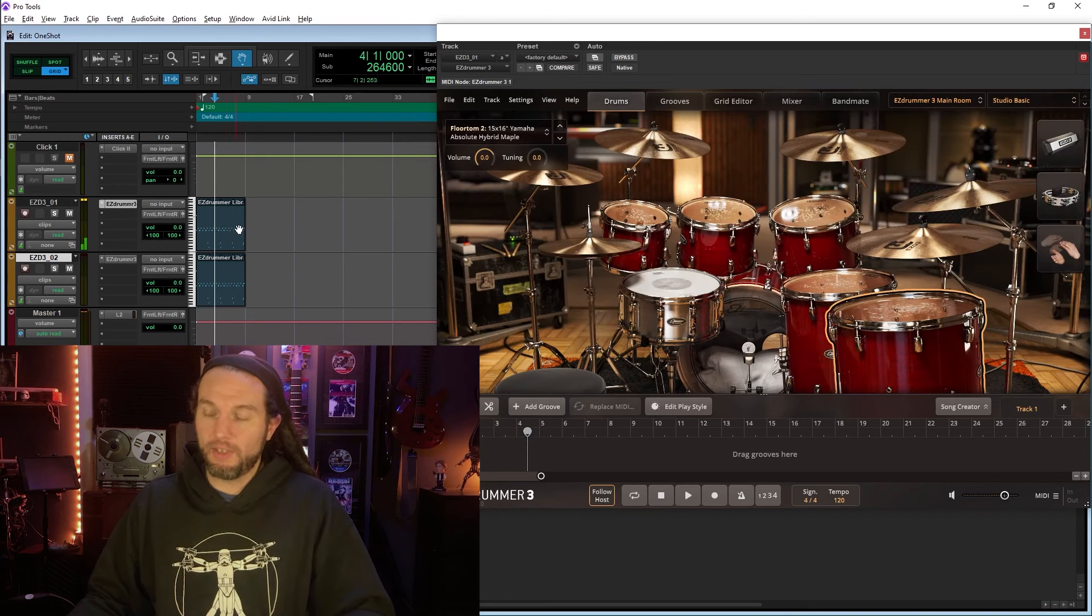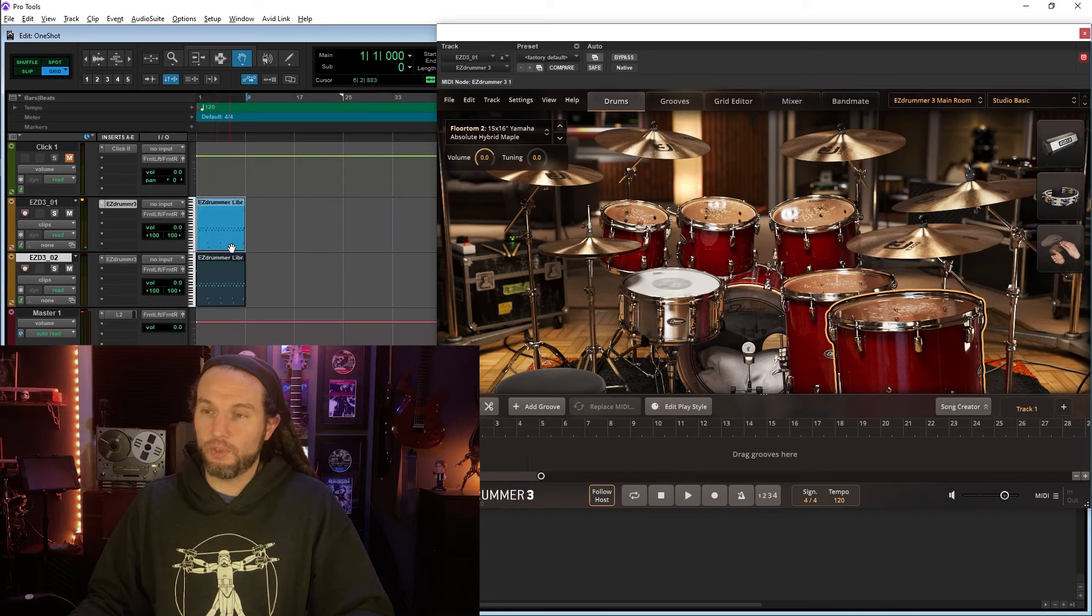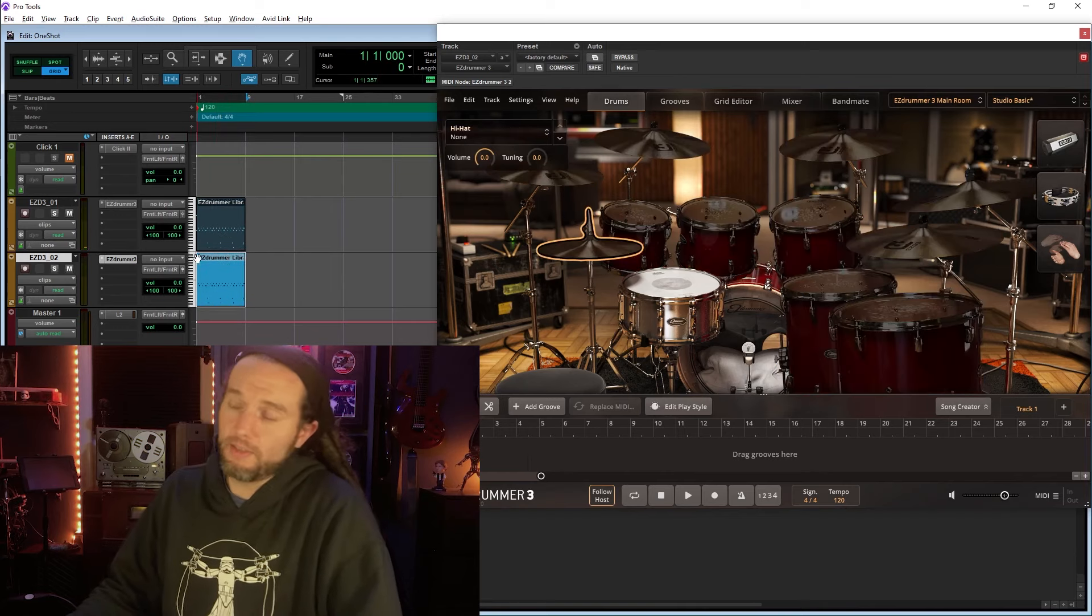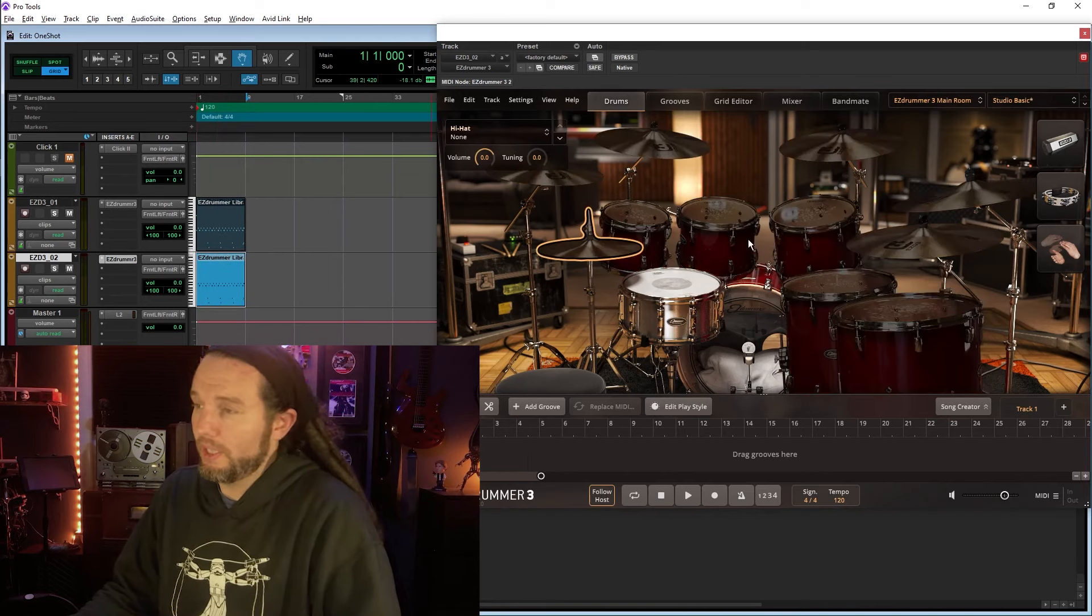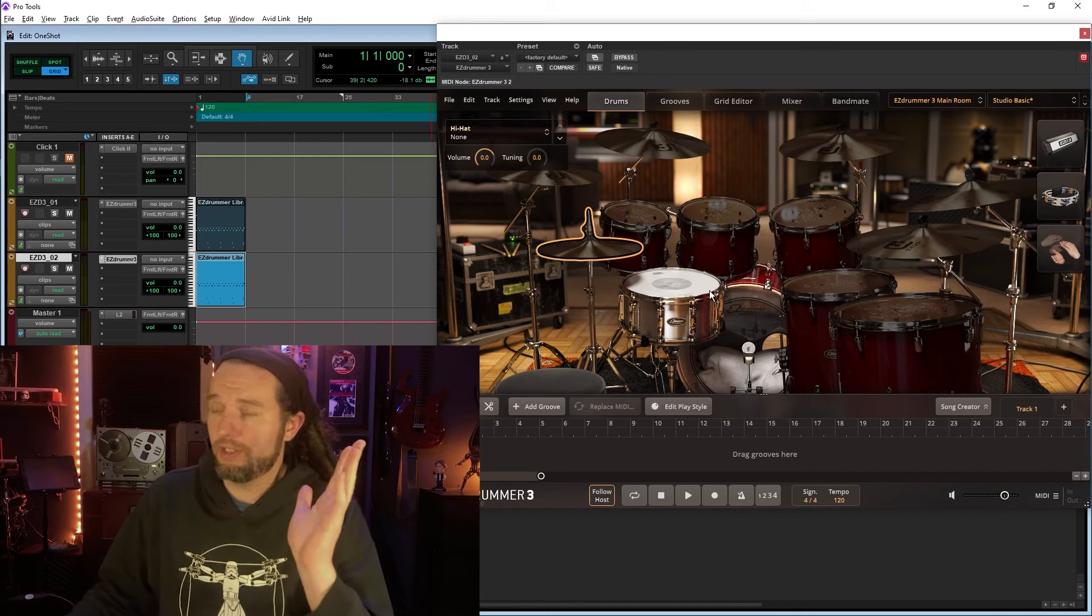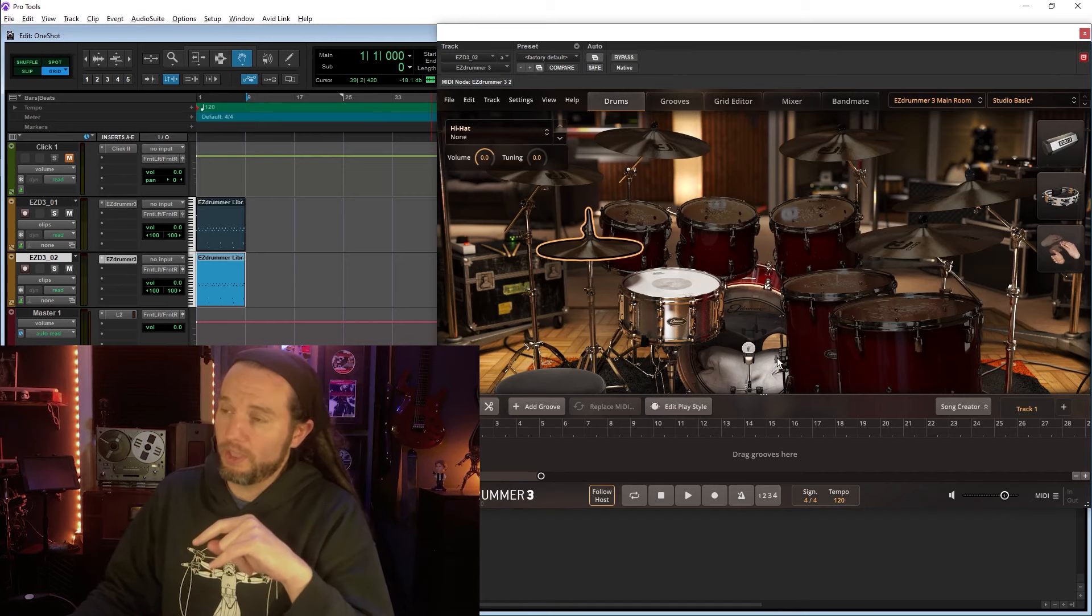This instance is our EasyDrummer 3 kit of your choice. This MIDI file is our song, which has been cloned and replicated down here. And this second instance of EasyDrummer 3 is the few one-shot instances we want to replace.